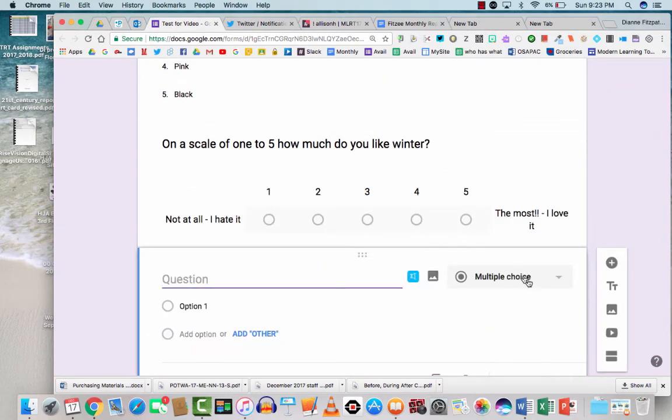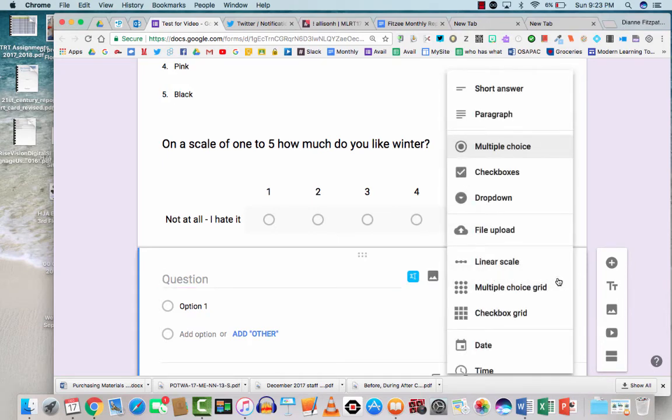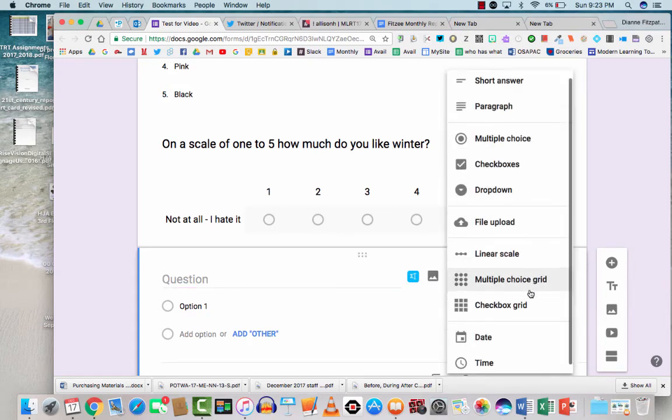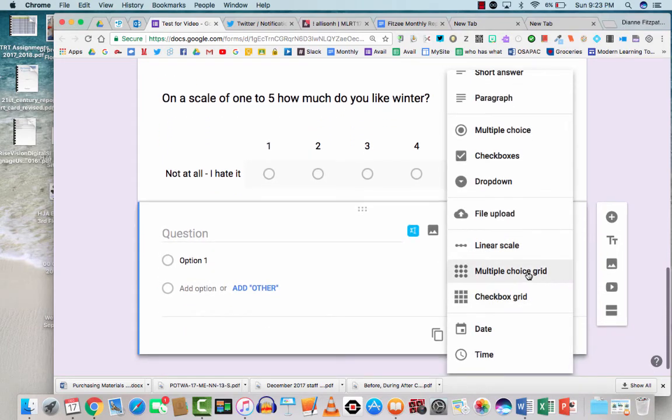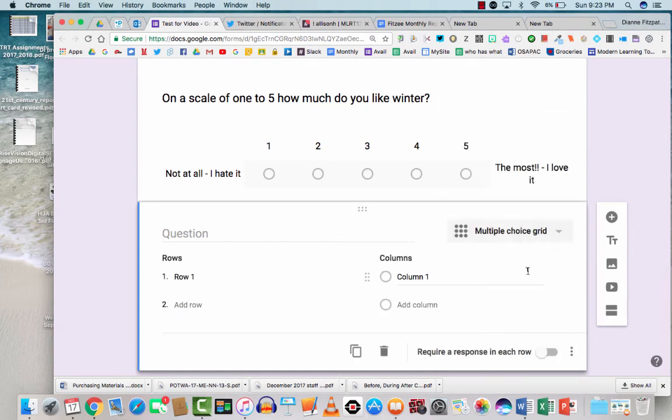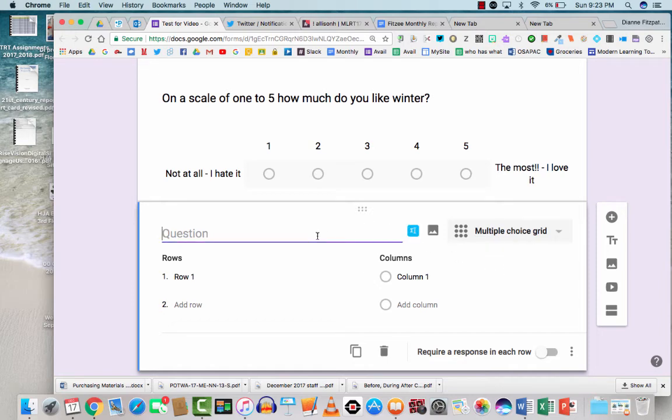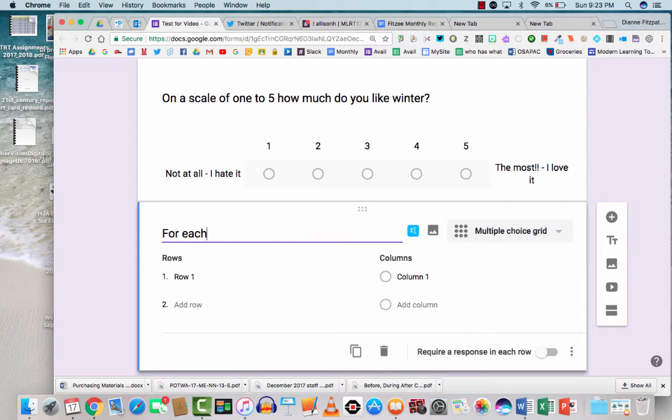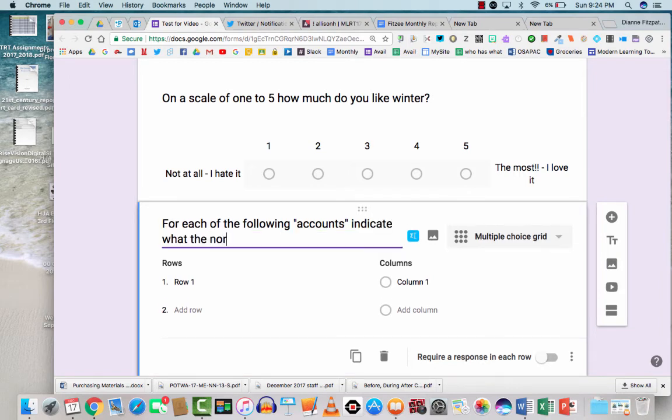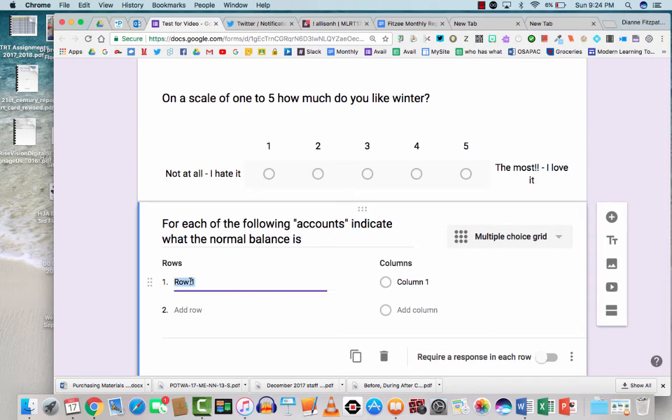This time let's do a multiple choice grid. These are one of my favorite type questions. These kind of questions are something that you would want to repeat many, many questions with similar answers as options. So I'm just going to pull an accounting question out of the top of my head. For each of the following accounts, let's say for each of the following accounts, indicate the normal balances.